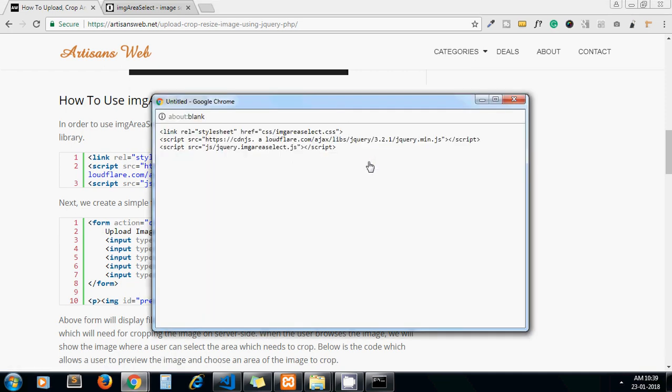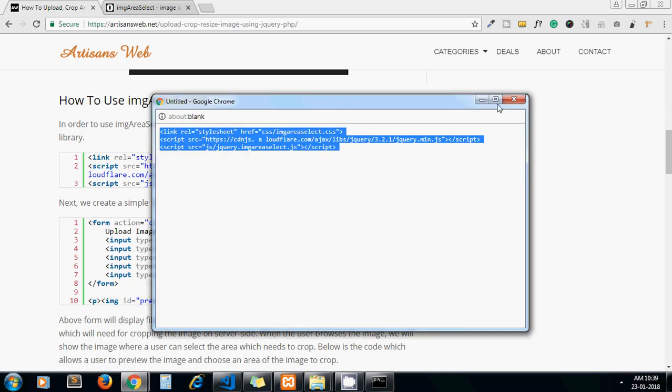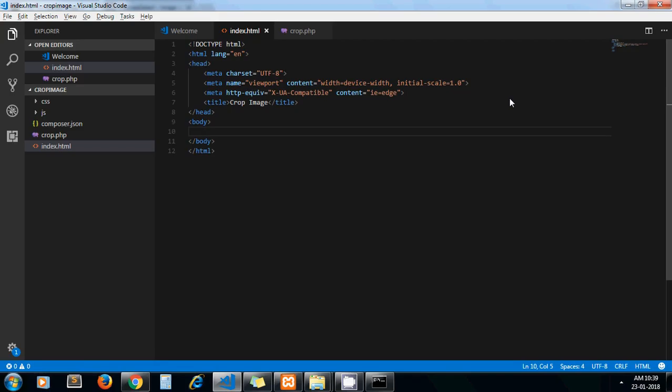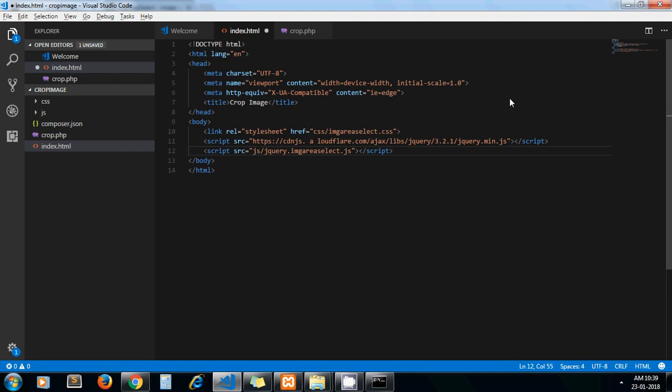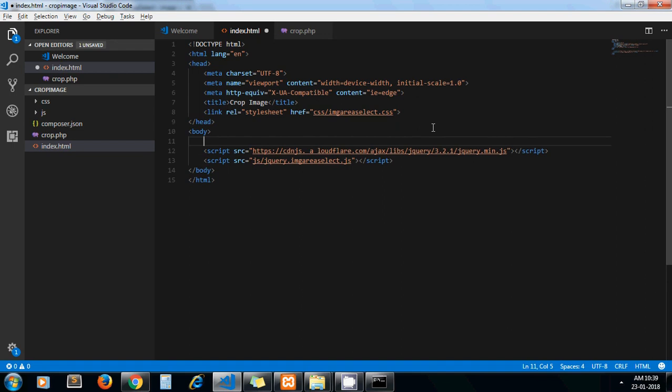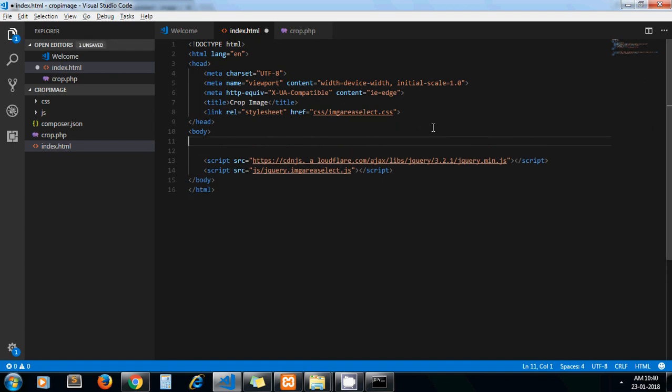So yeah, let me add some basic HTML5 markup here first. Now to get started with image area select we will need to include these files, so I copy it and paste it here. Now let's move the link tag under head.